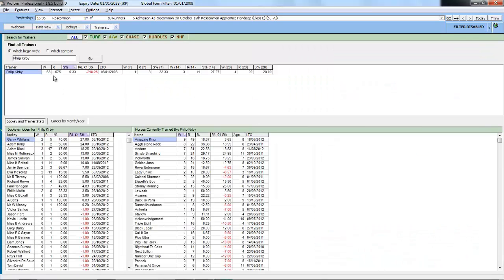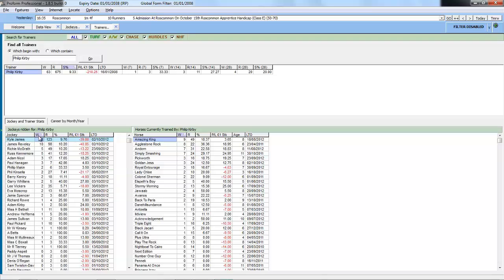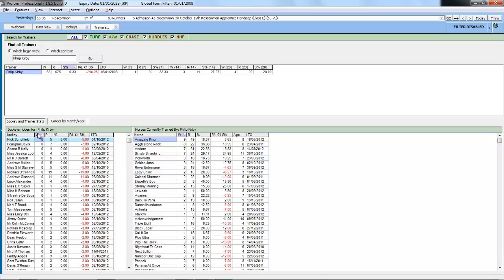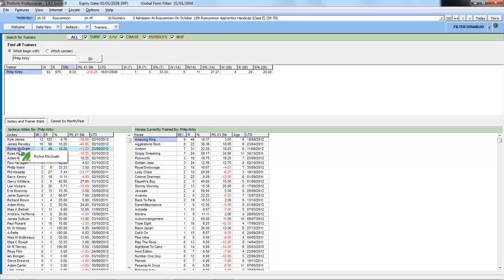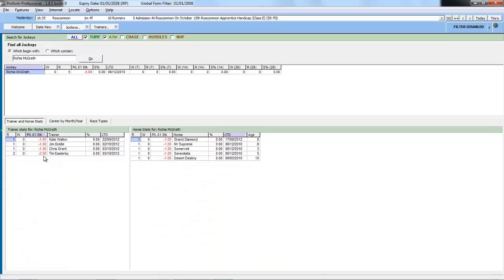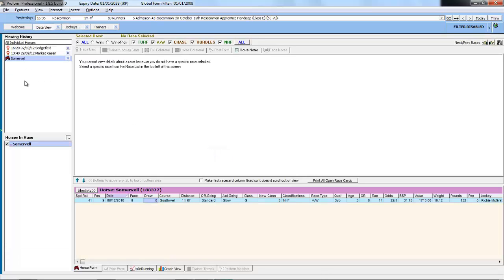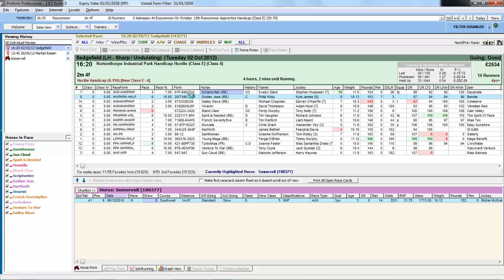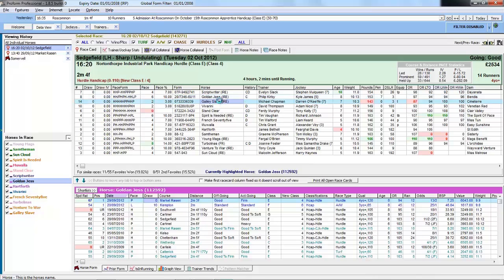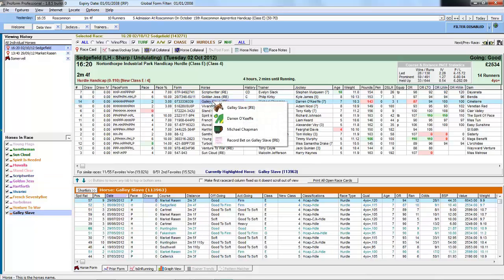This pulls up the trainer's stats — last 7 days, 14, 28 — and all the jockeys that have ridden for him. Every single grid that you see, you can sort by clicking on the headers and reverse-sort by clicking again. We could also drop into a different jockey from this screen, or drop through to a horse, which will pull the horse up in the form book. Everything is just double-clicks to pull up the menu and take you to a further step.